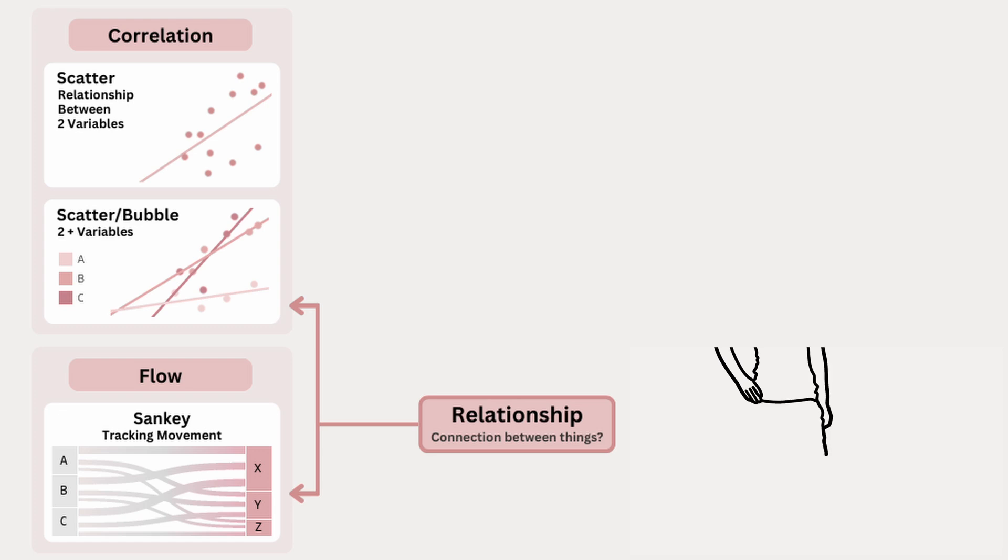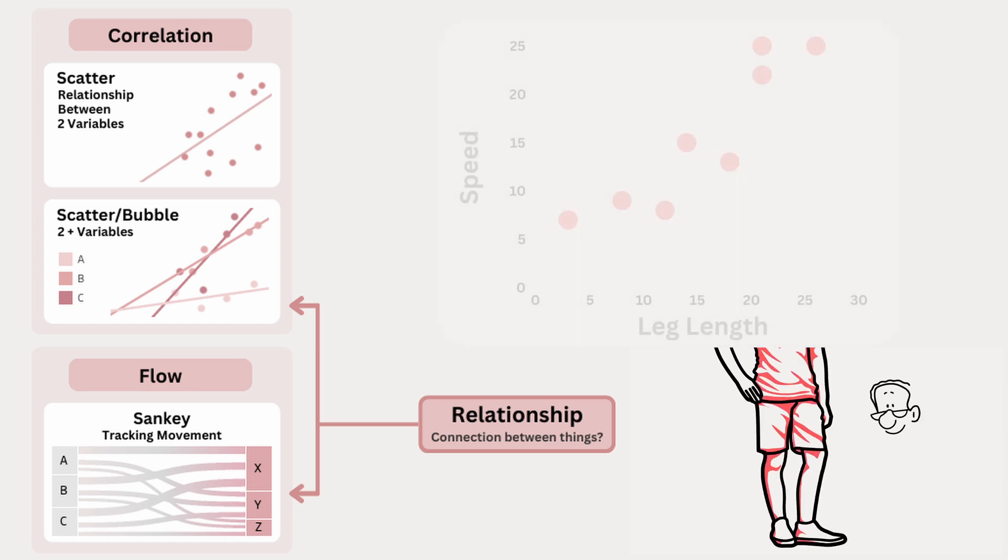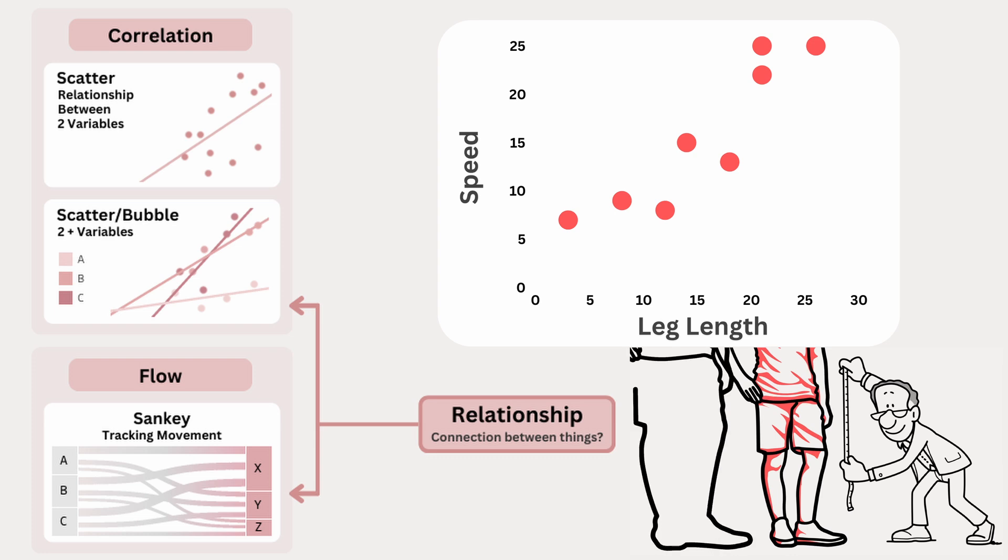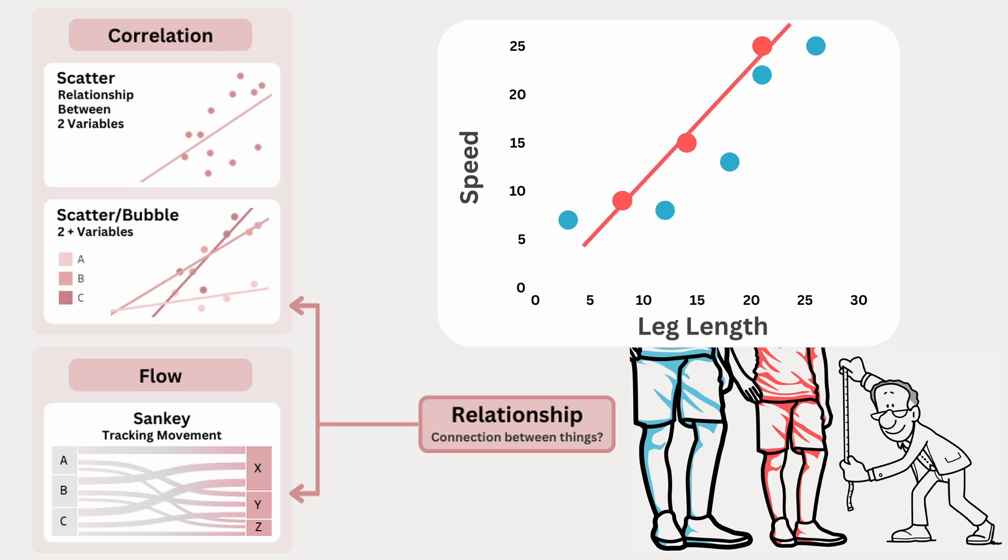If you wanted to see whether leg length affected a runner's speed, you could plot these two variables on a scatterplot to check for a relationship. But what if you also wanted to see if gender plays a role? A bubble chart can help by using different colors for gender, allowing you to separate that third variable and explore the relationship between all three factors at once.